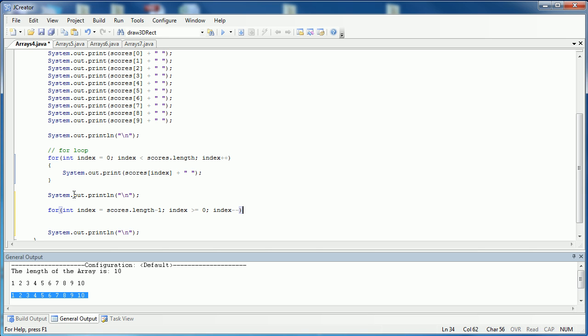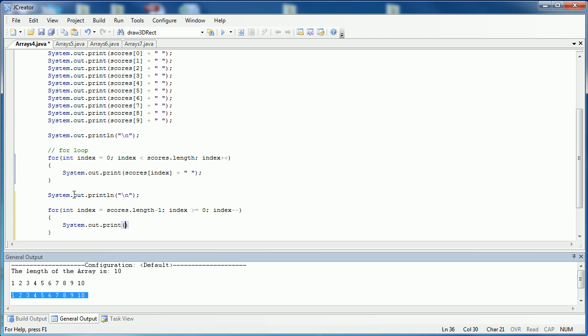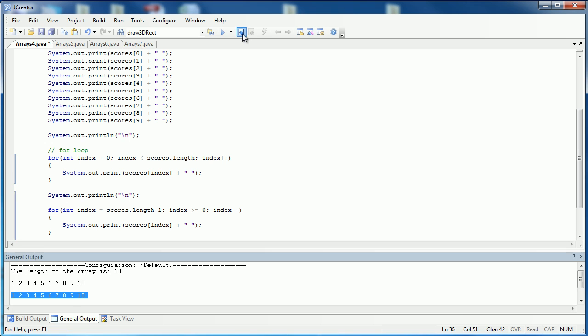The reason why I'm doing minus minus is because I'm going, instead of starting at the beginning, I'm going from the end to the beginning. So I need to make sure that I'm going down not up. And then the interior of the loop is going to look exactly the same. System dot out dot print and I say scores sub index. And I'm going to concatenate on that space. Don't forget my semicolon. Compile, make sure there are any errors, and then run it.